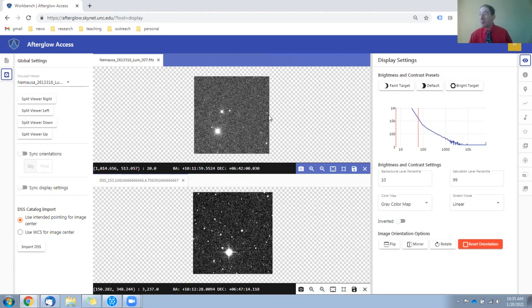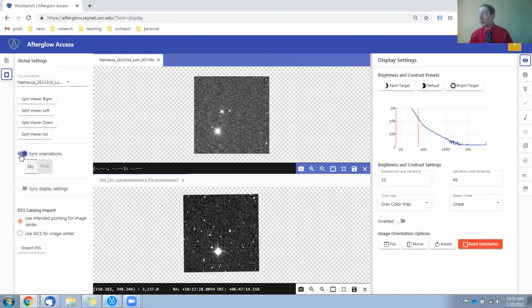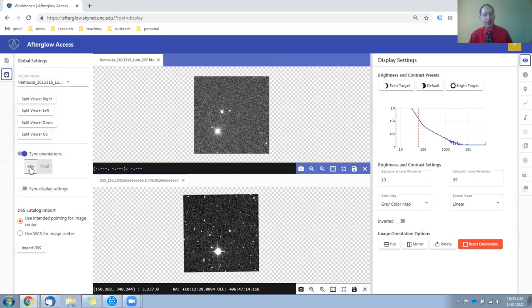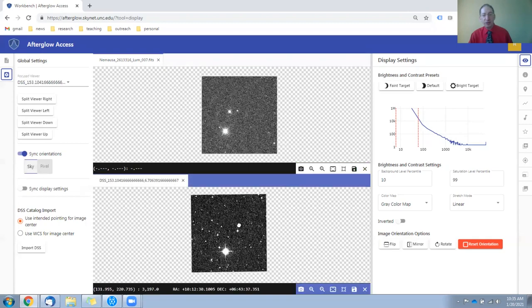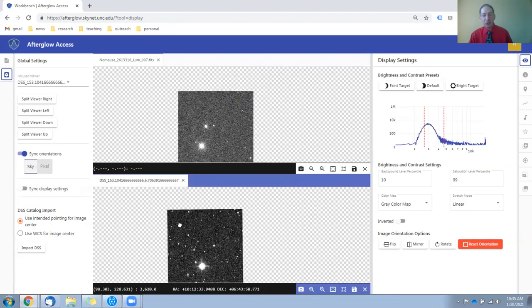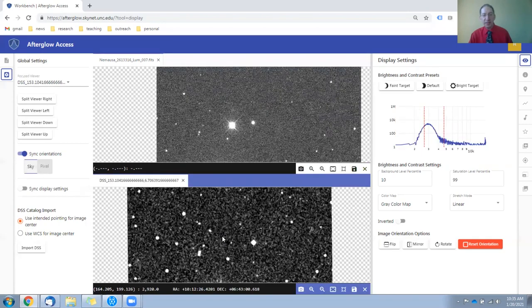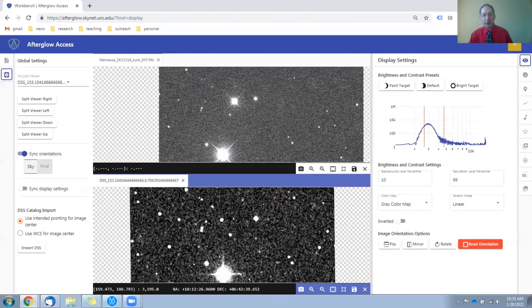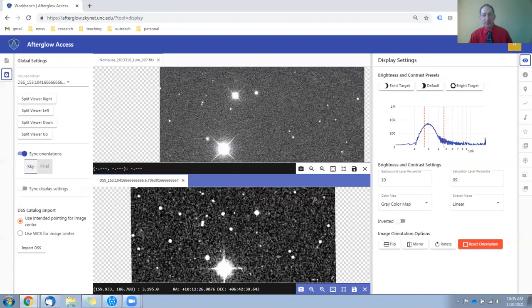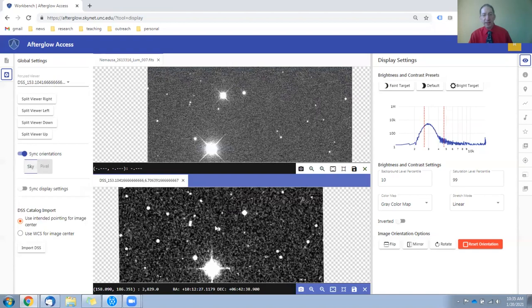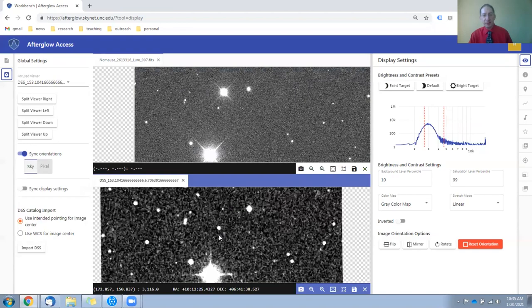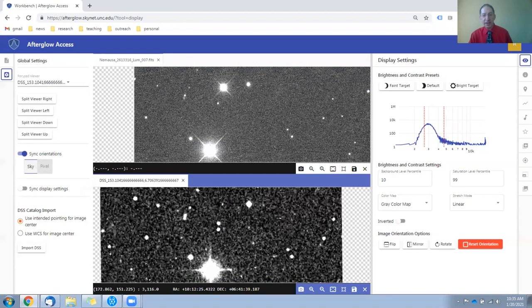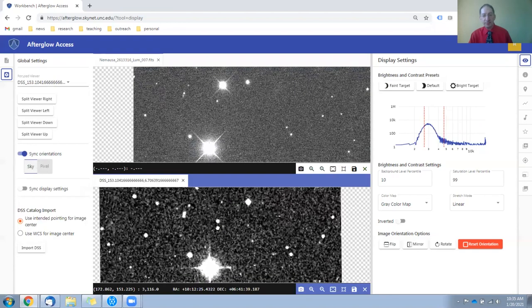Now to help with that, we go back to the gear symbol and sync the orientations, and it should be set to sky. And when you do this, the two become locked. You can zoom into any part of the image and find stars in common.